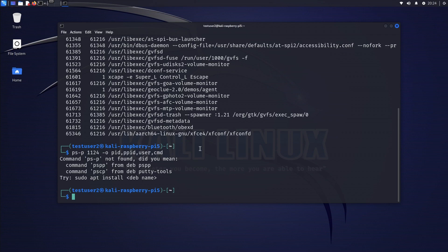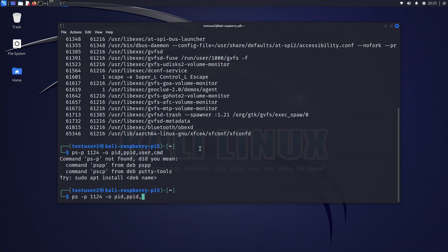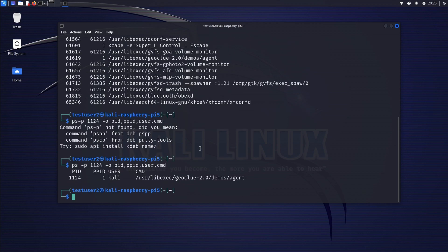Okay, ps, oh my bad. ps space -p 1124 -o pid (process ID), ppid (parent process ID), user (user running the process), cmd (command being executed).